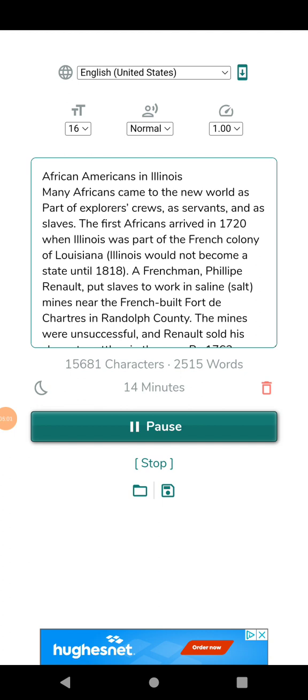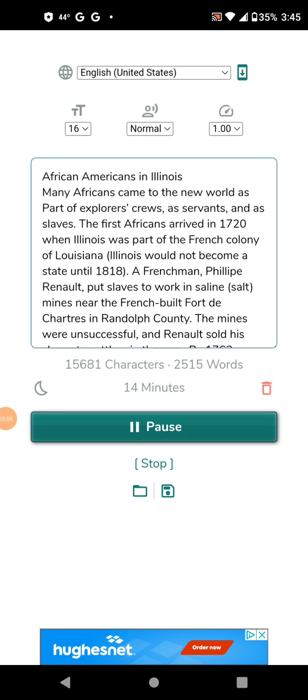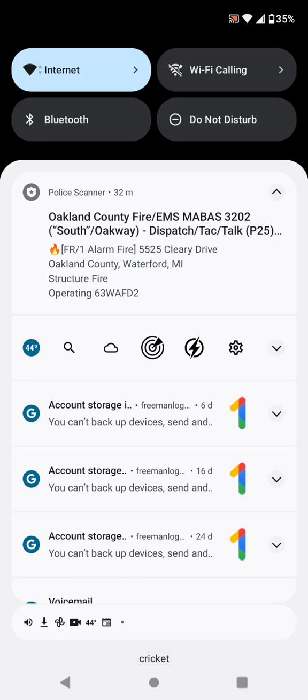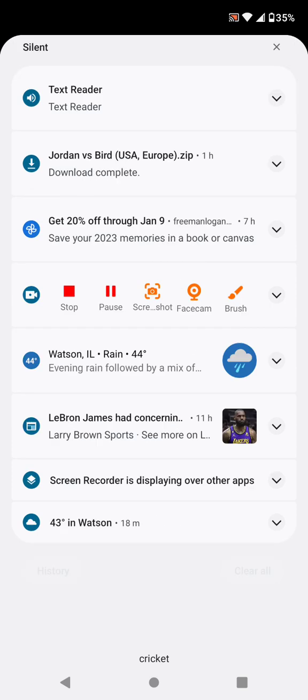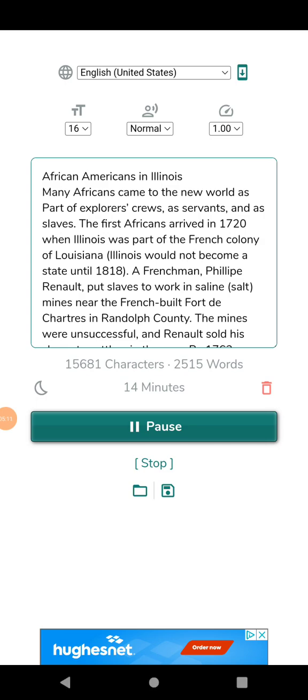Still other slaves used the court systems to try to gain freedom. In 1857, a slave, Dred Scott, petitioned the courts in Missouri for his freedom. At the trial, he claimed he should be free because he had resided in Illinois and in the Wisconsin Territory where slavery was banned.